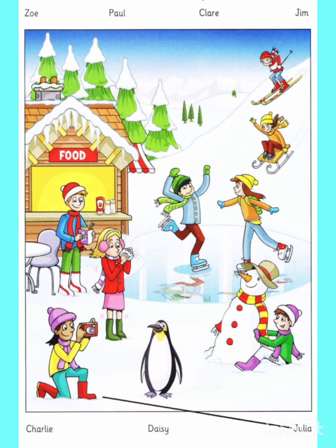Yes. Look, there's my sister Julia. She's taking a photo. Yes, of the penguin. It was very funny. Can you see the line? This is an example.